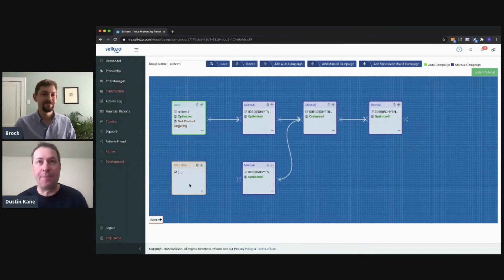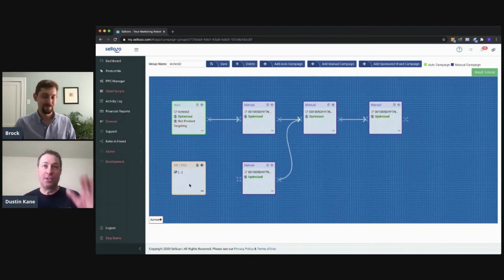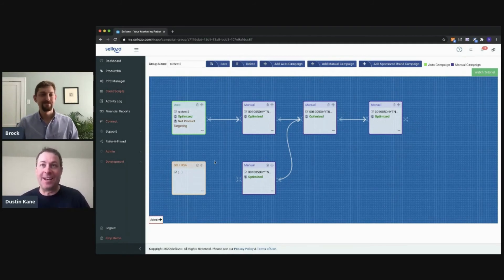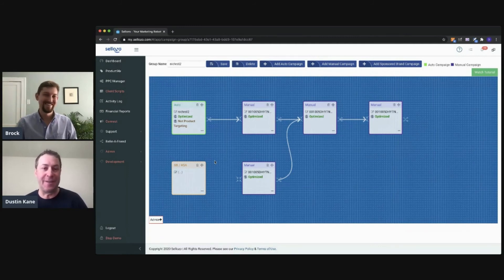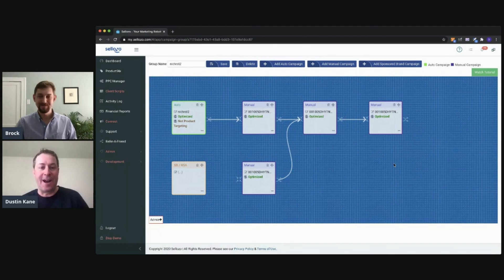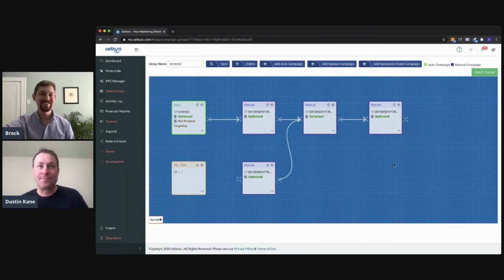It's nice to put it in your campaign group and save it so you can filter and see all the data there. All right, Brock, thanks so much for jumping on here and explaining Campaign Studio — it's your best friend with Sellozo. It allows you to automate your exact strategy. If you guys have any questions, you can always reach out to support at Sellozo.com. That's the Campaign Studio. Thanks, Brock. Thanks a lot. See you guys.